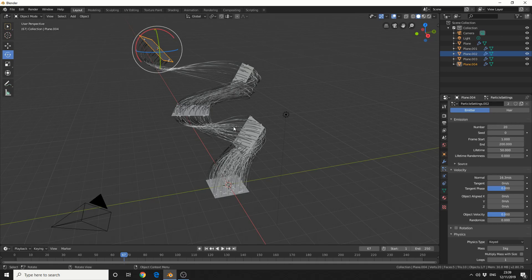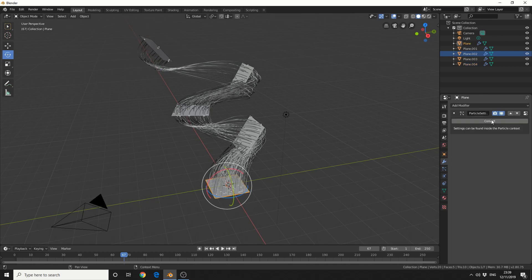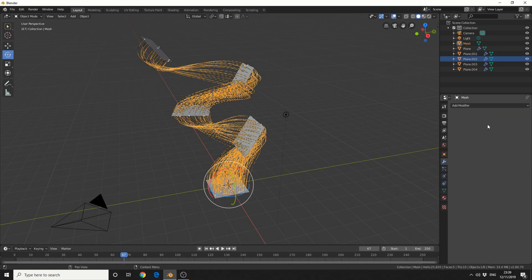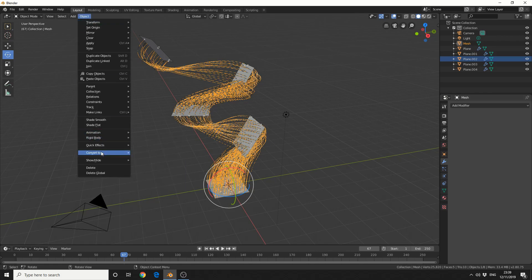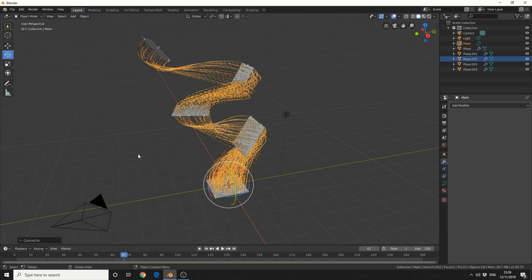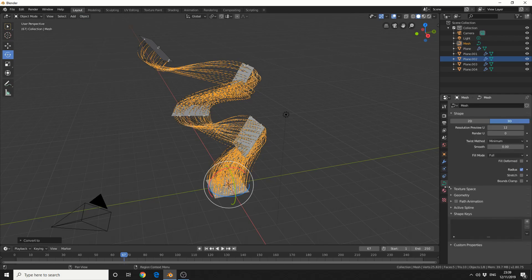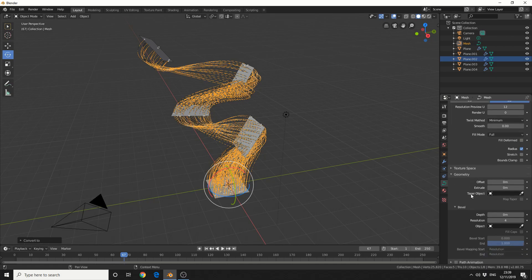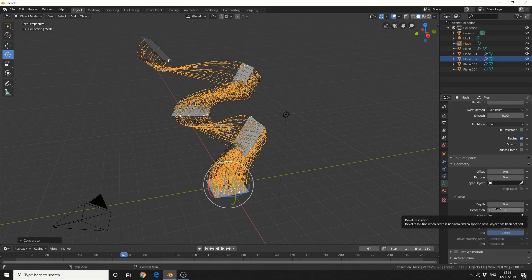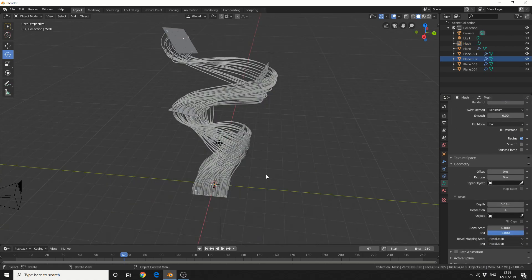Now the next step is to come to the modifier tab and convert this into a mesh. So it's converted into a mesh. Go to Object, Convert, Curve from Mesh — that will change it into a curve and give us the geometry option. Come to this object data — the green path icon — then come down to Geometry, and we can do a depth on the bevel. We get this wicked kind of ribbon cable effect. And that's pretty much the entire tutorial.